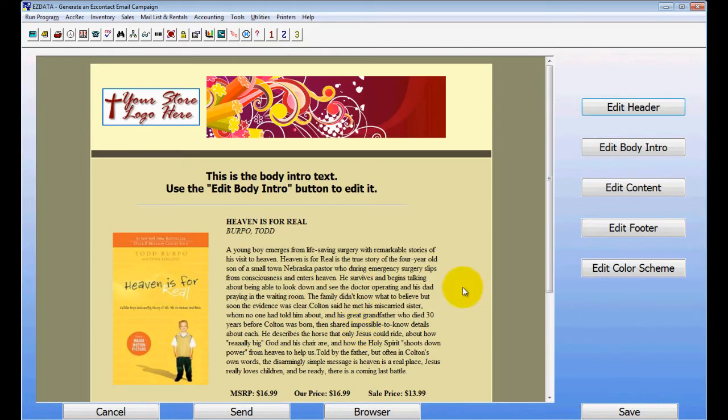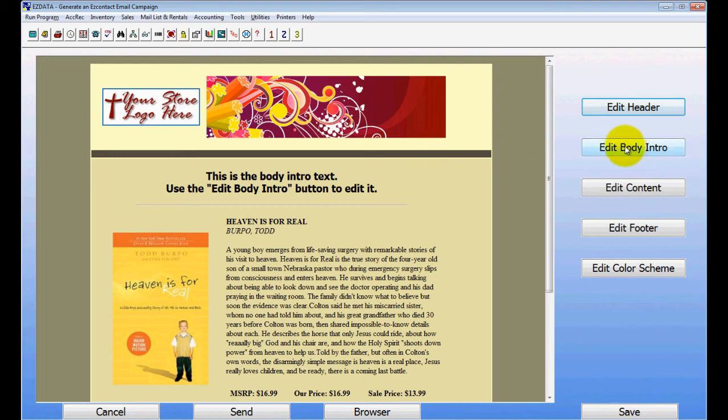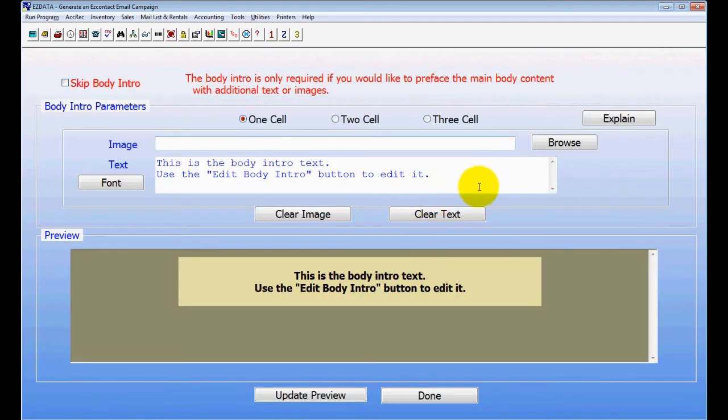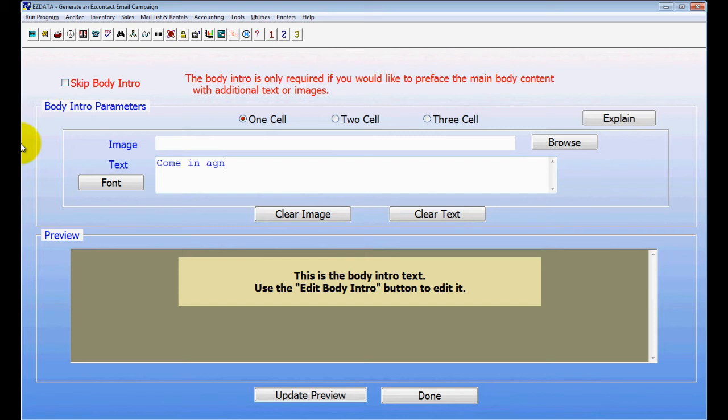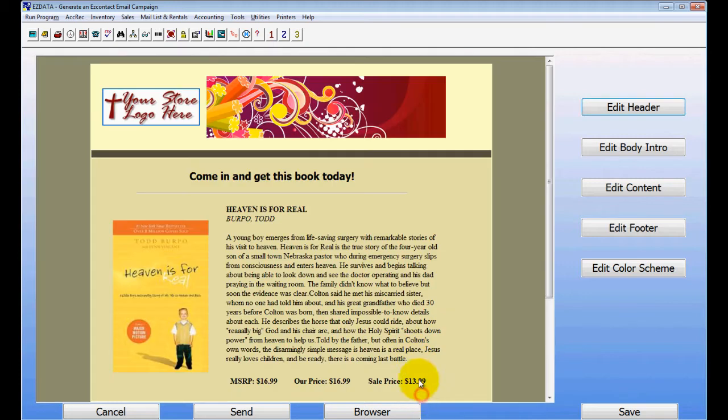Now at this point, it's going to give you your email that's ready to go out, but you need a little bit of editing, so I'm going to edit my body intro. This is where you can say, come in and get this book today, and I'm going to choose Done.